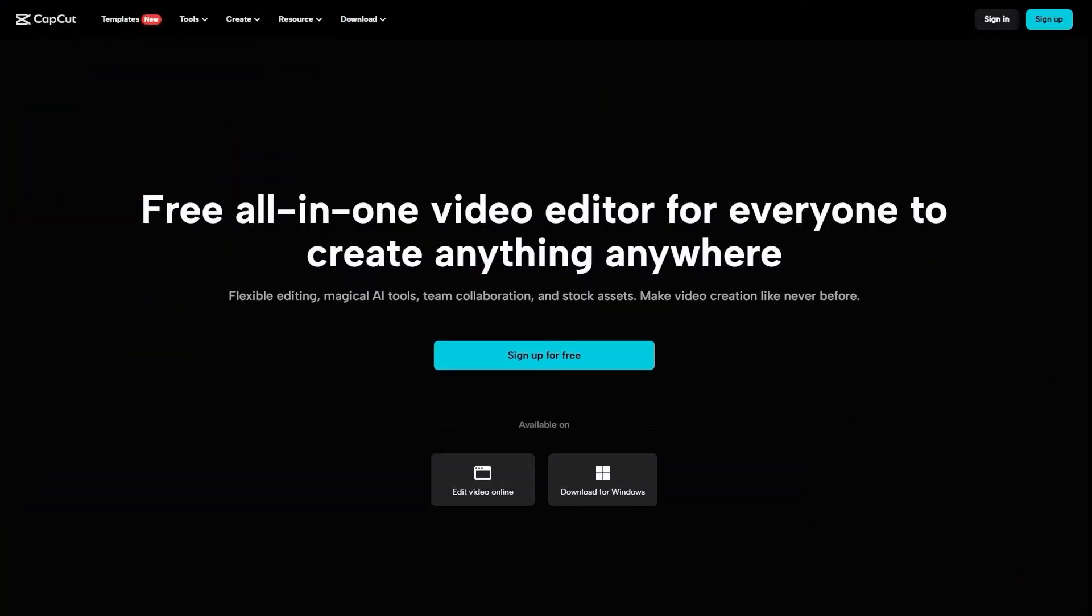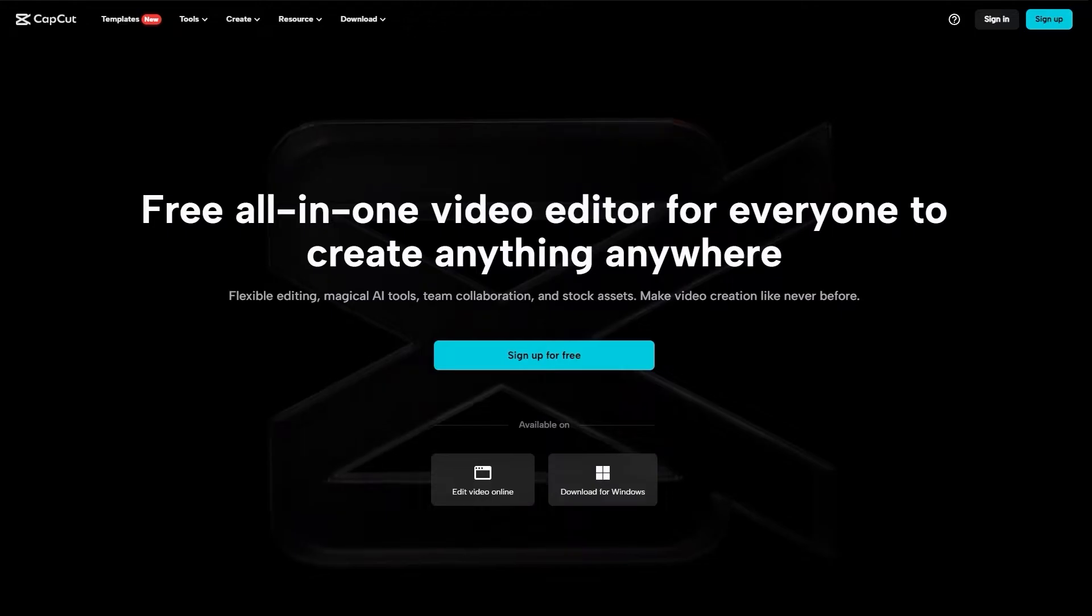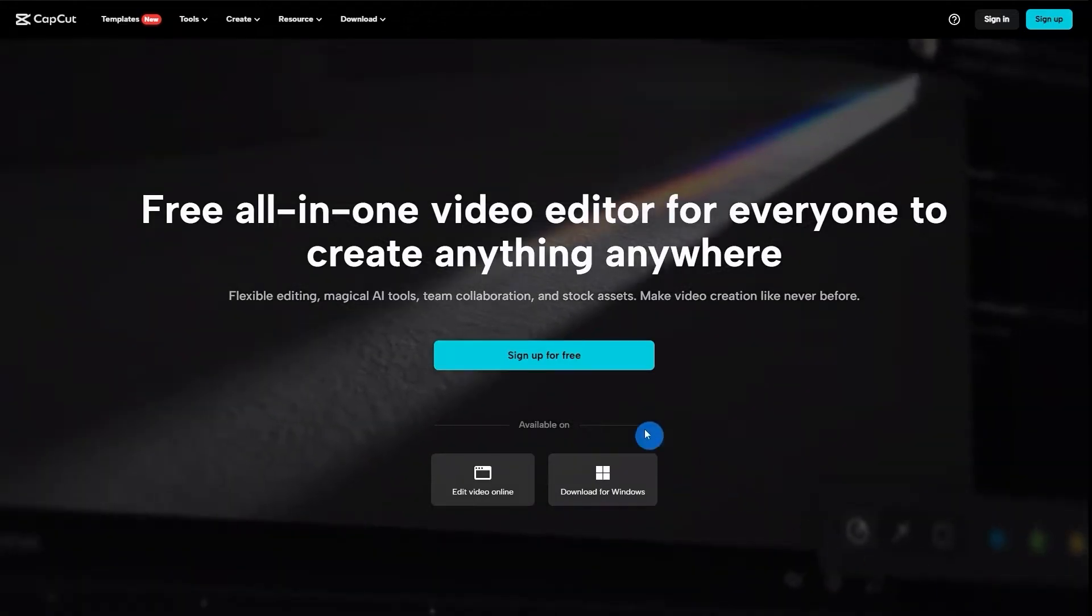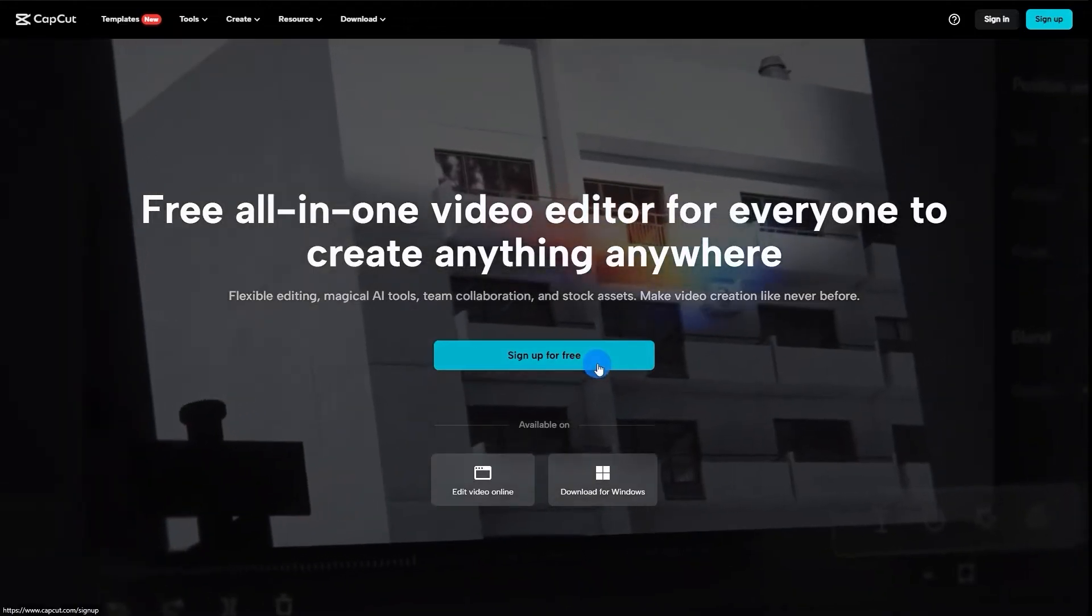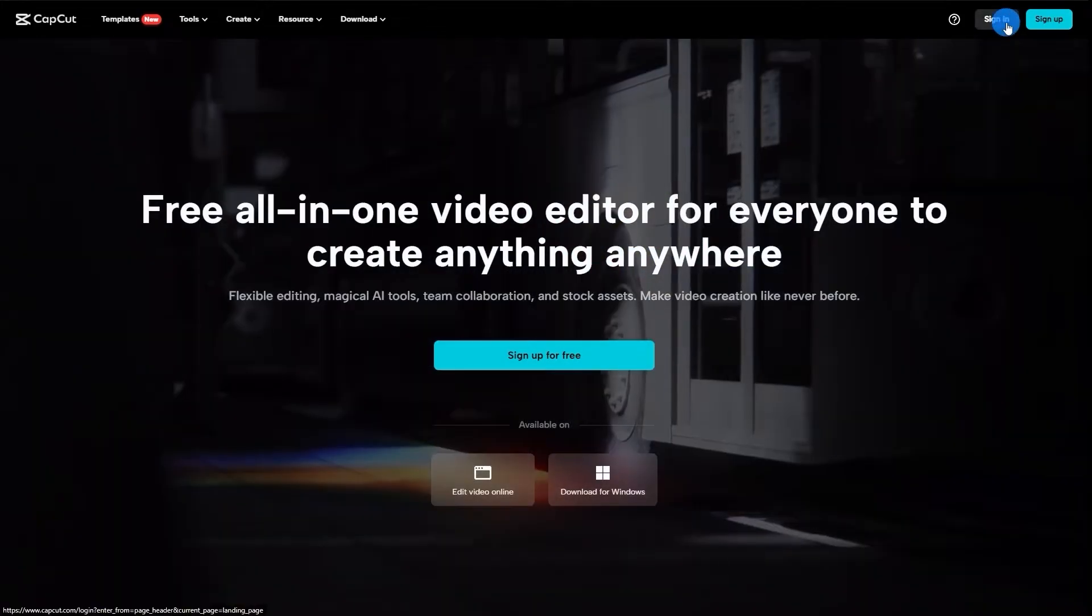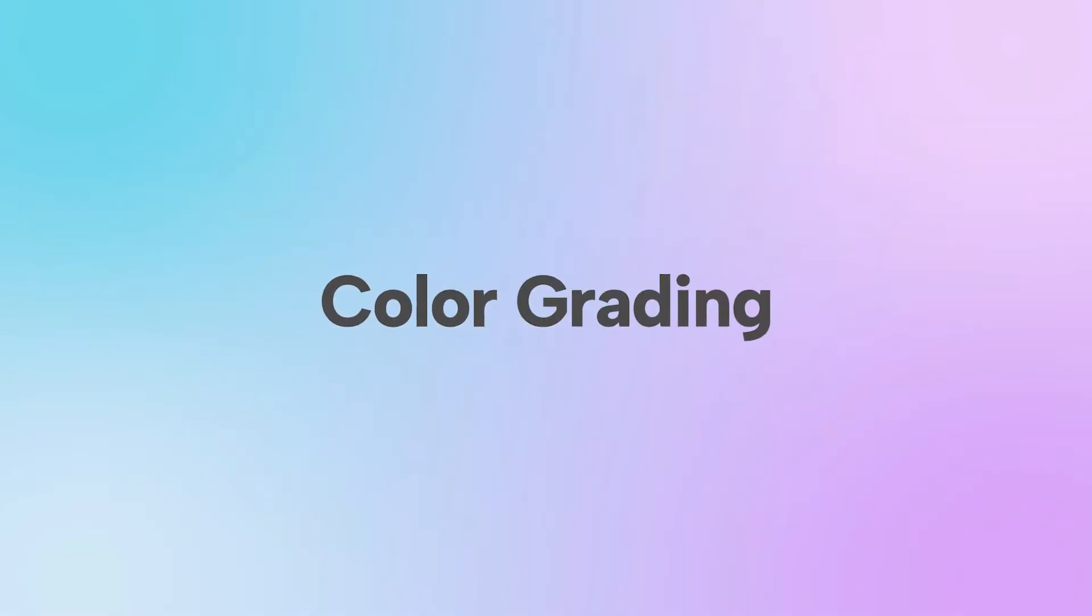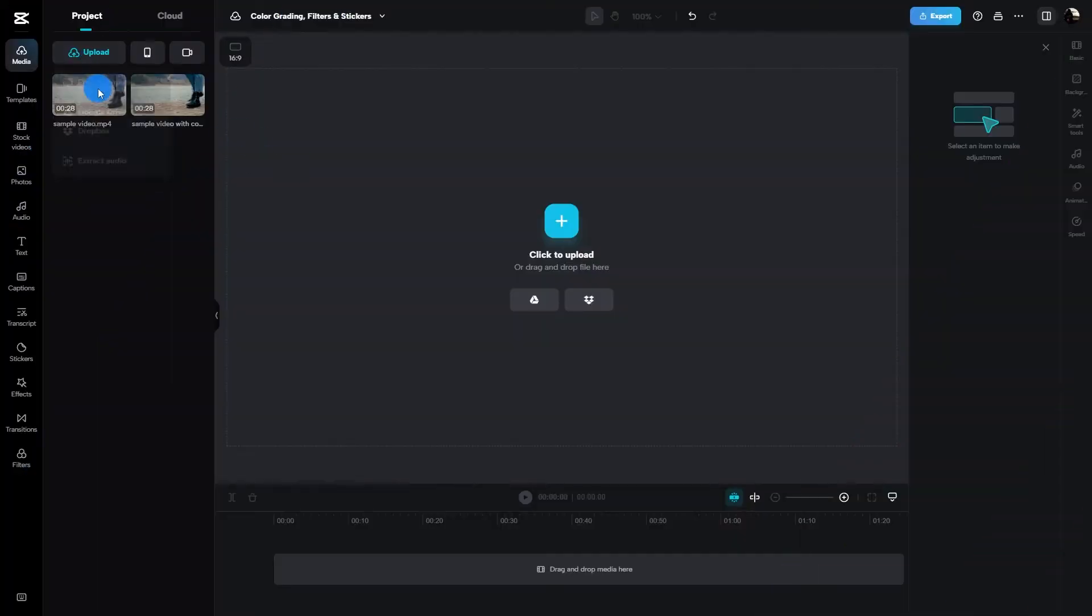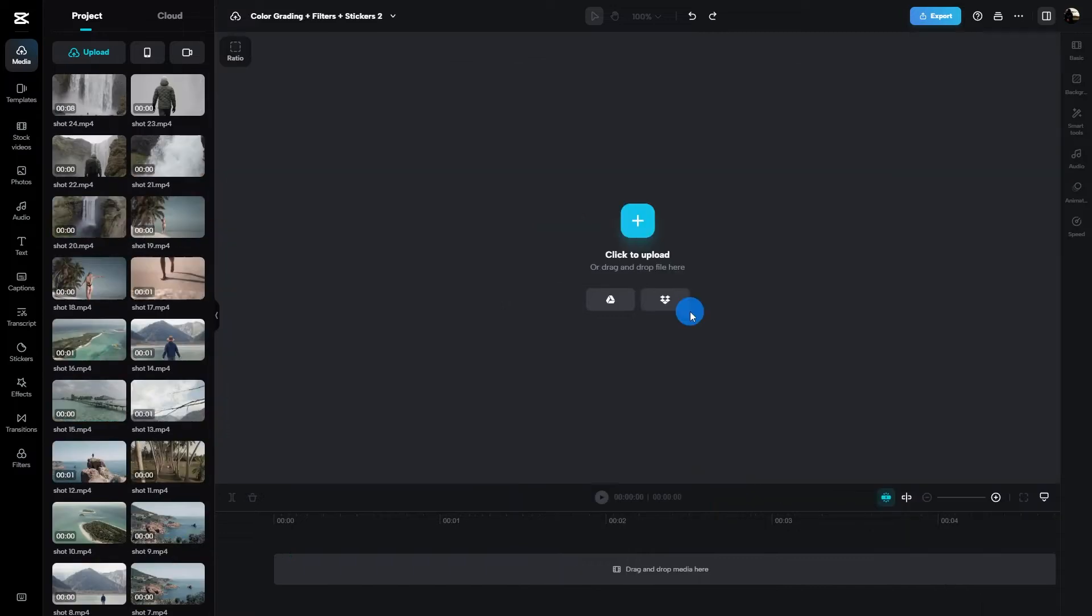To access CapCut online, all you need to do is type capcut.com into your browser. Once you're in, go ahead and register or log in, even if you're already a CapCut user. First up, let's talk color grading.